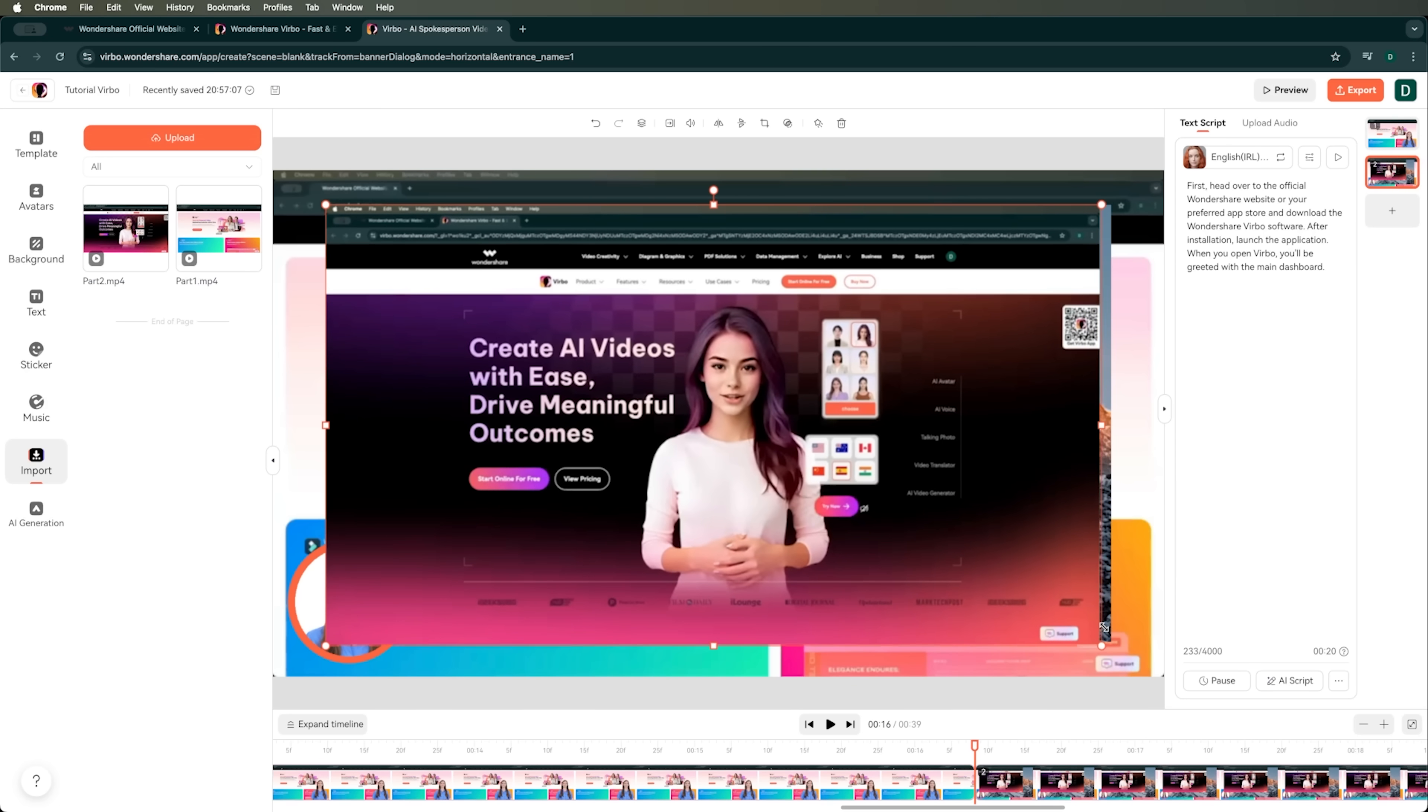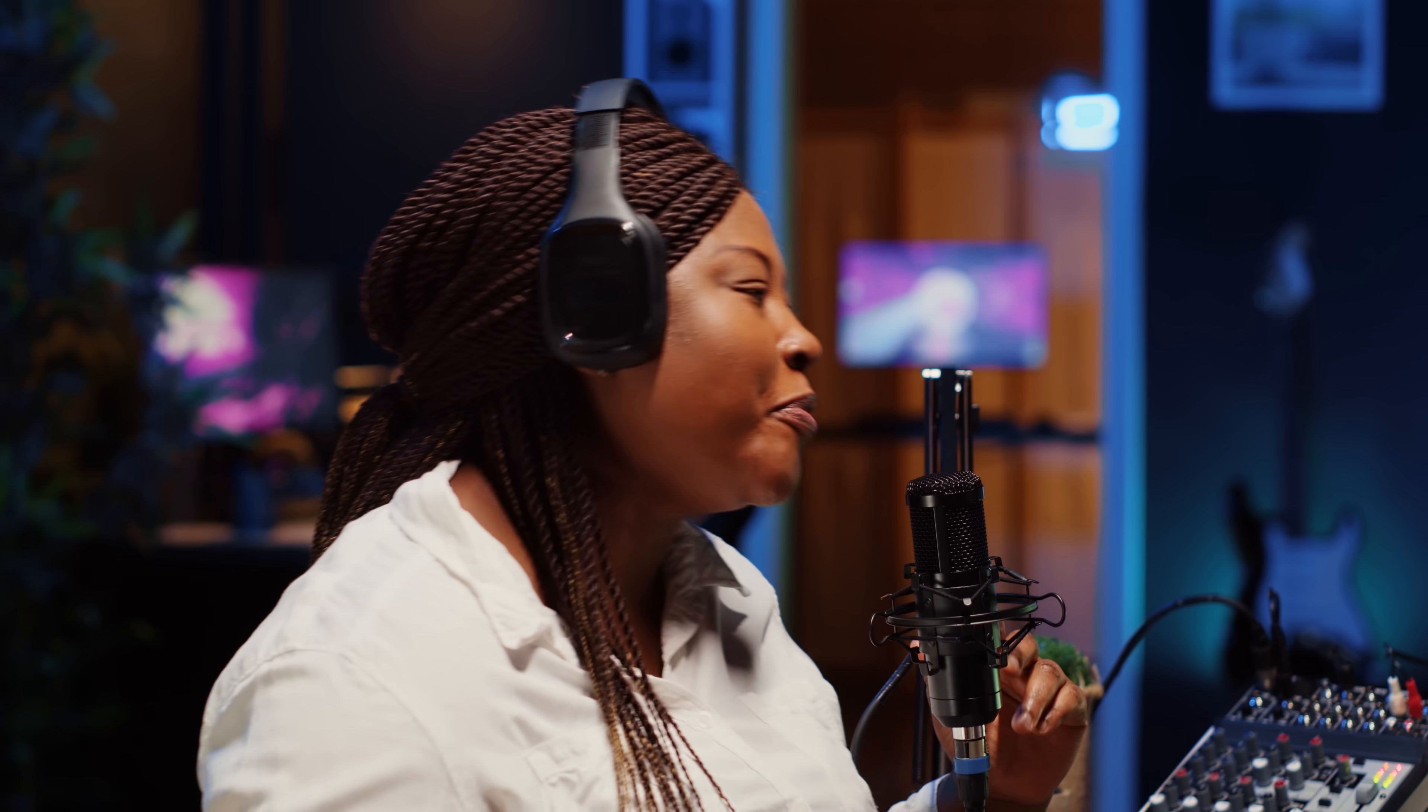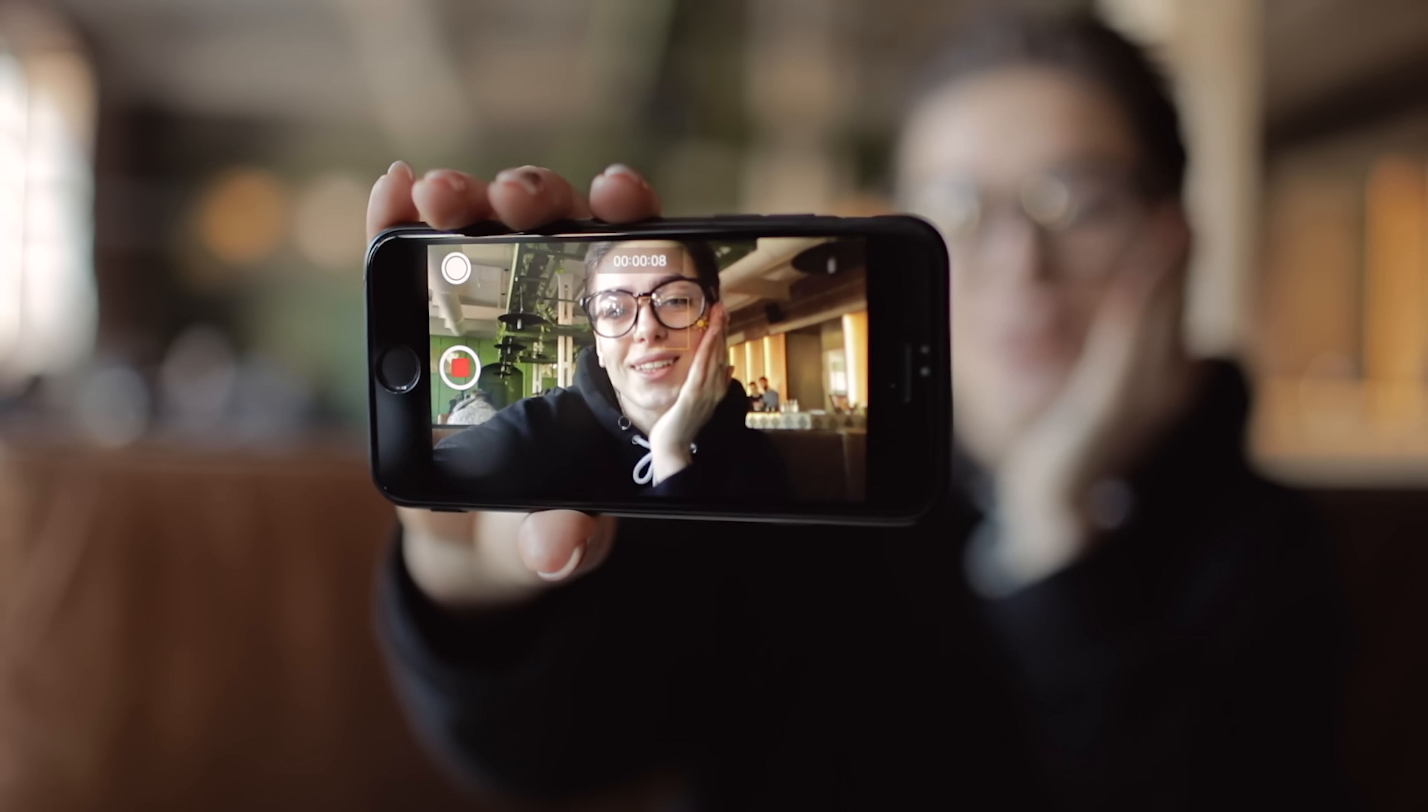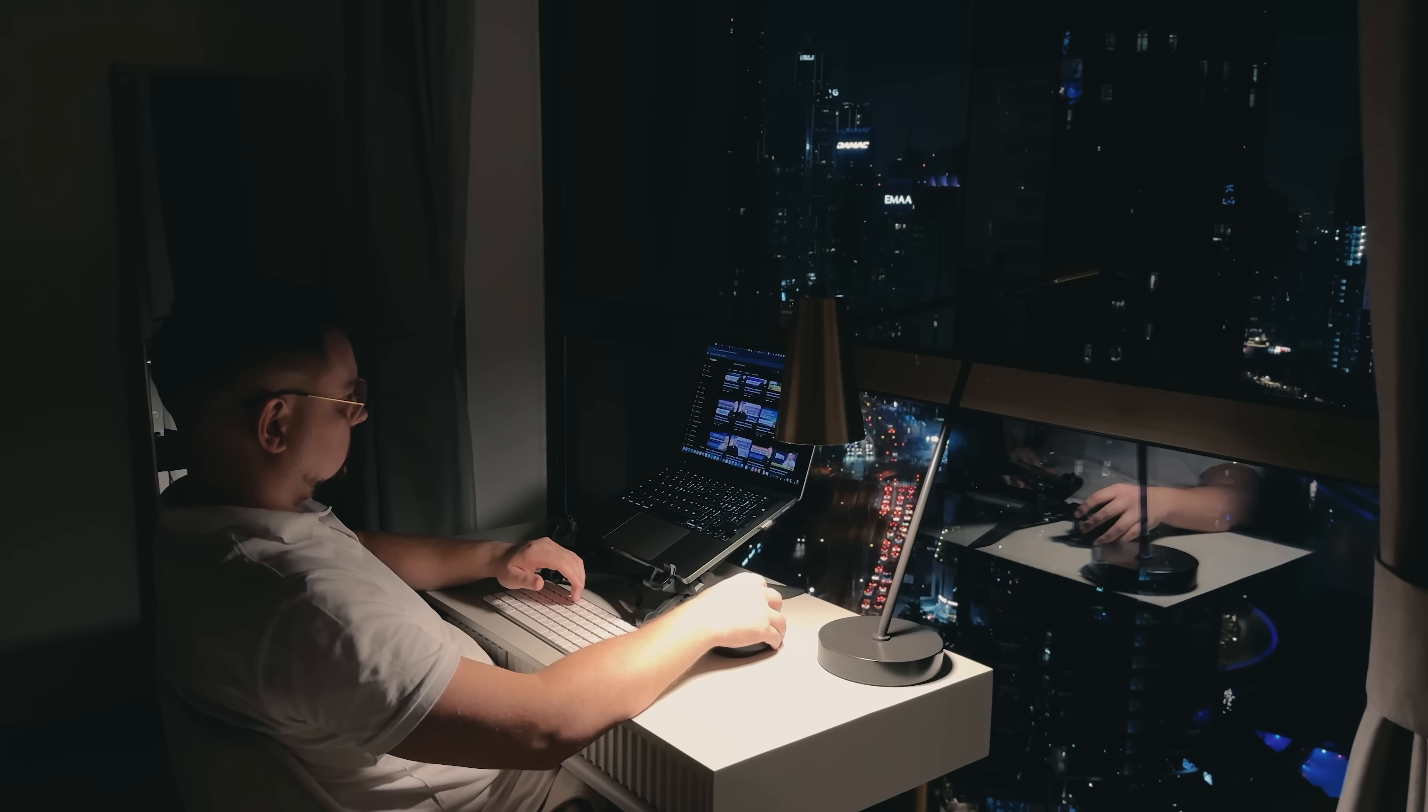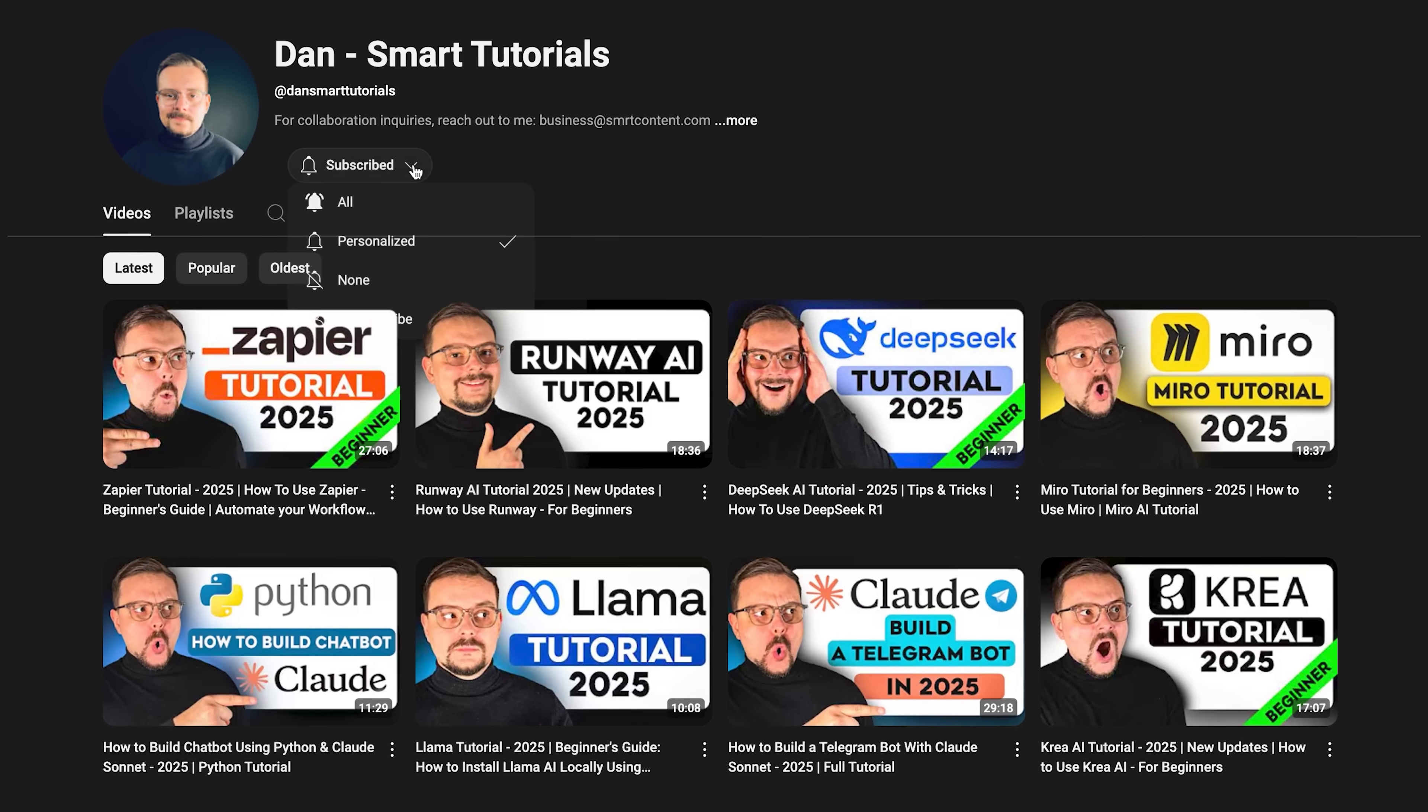Final thoughts. So there you have it. We just created a full, polished tutorial video using Wondershare Verbo, all in about 15 minutes. From choosing an AI avatar to customizing backgrounds and adding voiceovers, Verbo makes it so easy to create professional videos without showing your face or using your own voice. If you're thinking about starting a YouTube or social media channel or just want to create content quickly, I highly recommend giving Verbo a try. With so many customization options, AI-powered features and easy export options, you can make videos in no time. If you're excited to try it out or if you've already used it and have some thoughts to share, drop a comment below. I'd love to hear about your experiences. Don't forget to hit that like button if you found this video helpful and subscribe for more tutorials. Thanks for watching. Until next time.